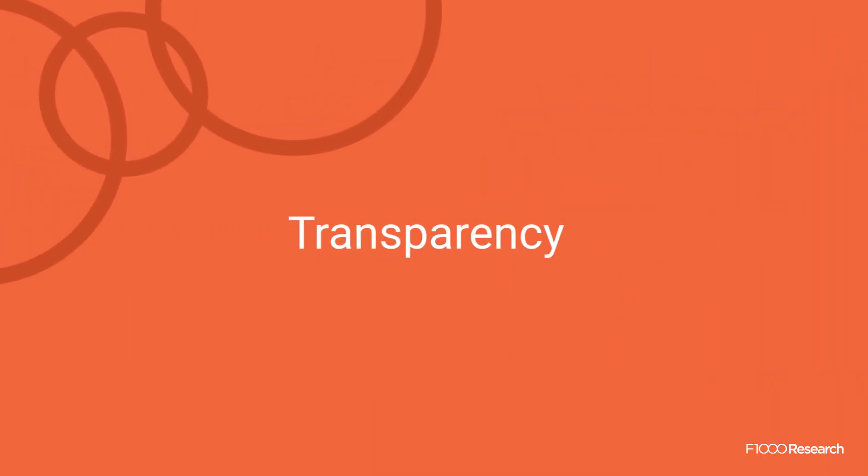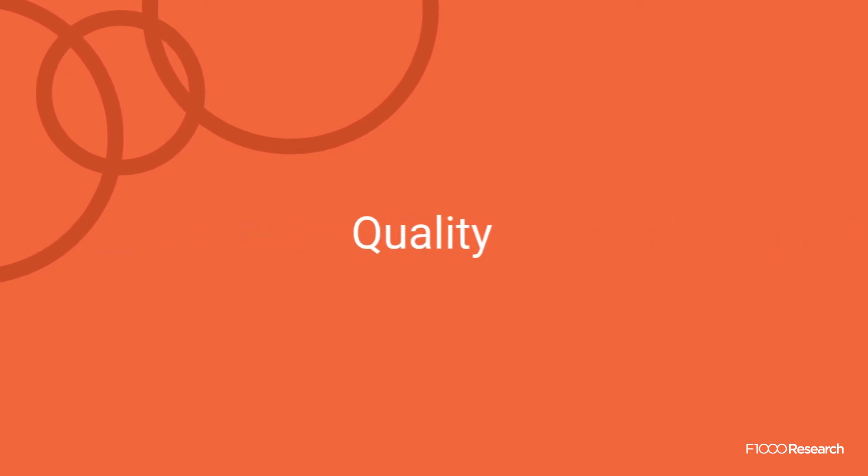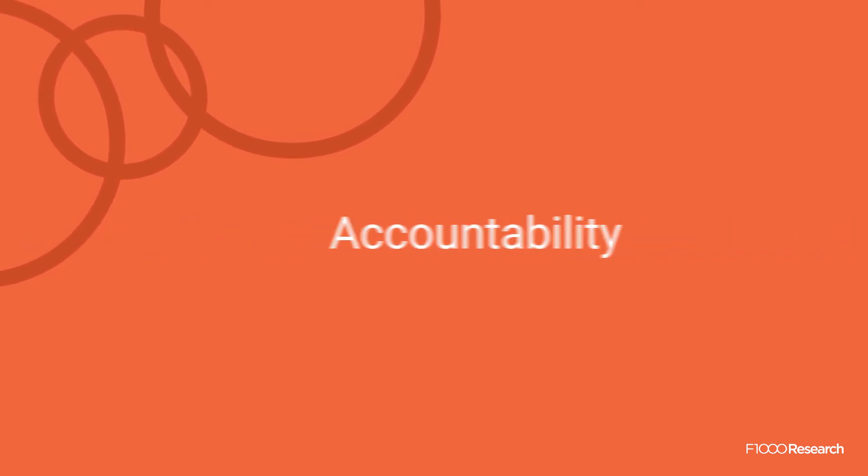At F1000 Research, we believe that transparency in peer review is a hallmark for quality and accountability, making it easier for everyone to know if research can be trusted.